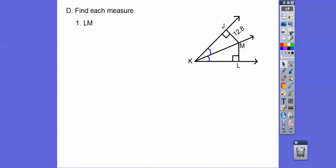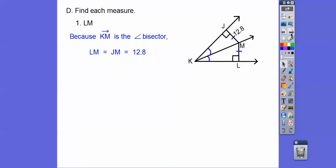Find each measure. Find the length of LM. This is an angle bisector — these two markings indicate it bisects the angle. The right angle shows the perpendicular distance from the point to the line, so this distance equals that distance. LM is also 12.8.